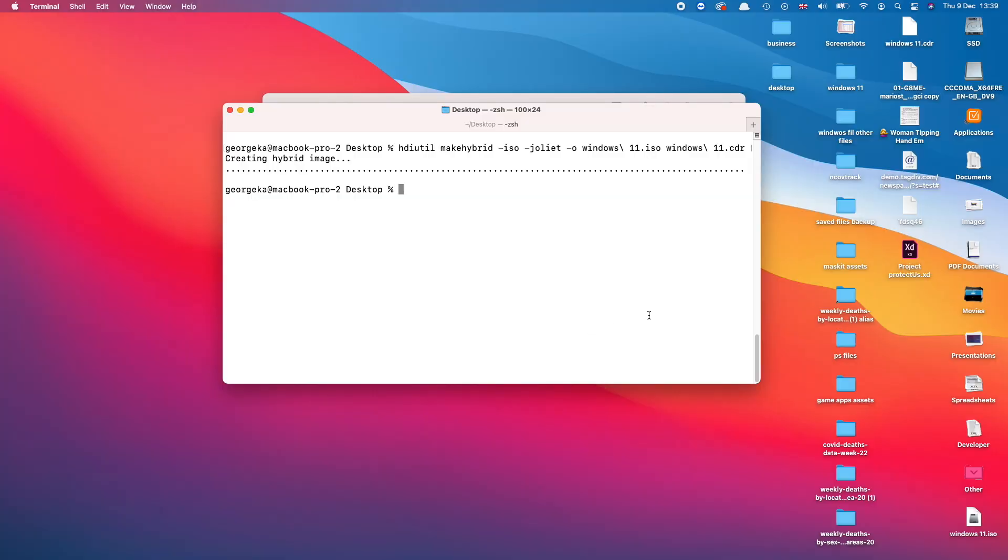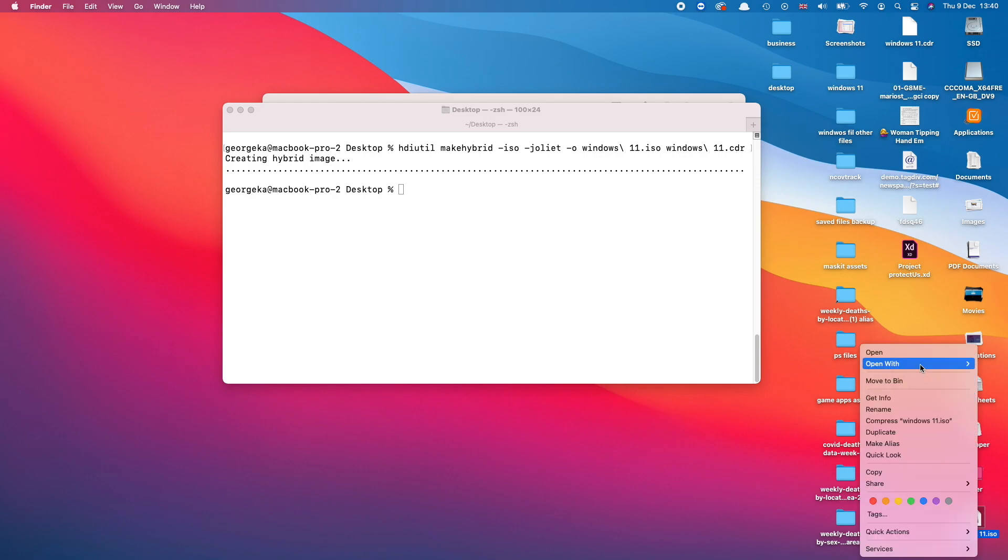And you should see the file on your Desktop. In my case I have everything stacked so that's why it's under Other. And this is the ISO file, Windows 11 ISO.